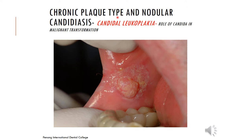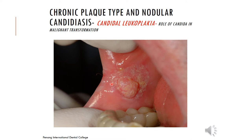Chronic plaque-type and nodular candidiasis is also called candidal leukoplakia. There is believed to be a role of Candida in the malignant transformation of this lesion. On examination, there is superficial pseudomembranous candidiasis along with raised plaque-like and nodular areas, which is suspicious for developing leukoplakia. This should be biopsied.